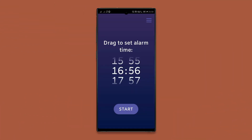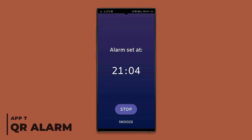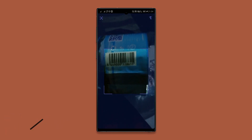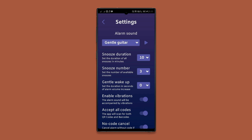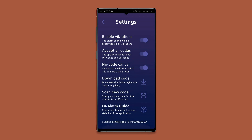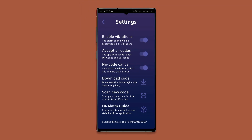The easiest way to get out of bed on time is having an annoying alarm, and this app will accomplish just that. Whenever your alarm goes off, you won't be able to disable it unless you scan a QR code or barcode. To make it harder to cheat, you'll have to scan the exact QR code or barcode that you saved in the app — not just any code can disable the alarm.